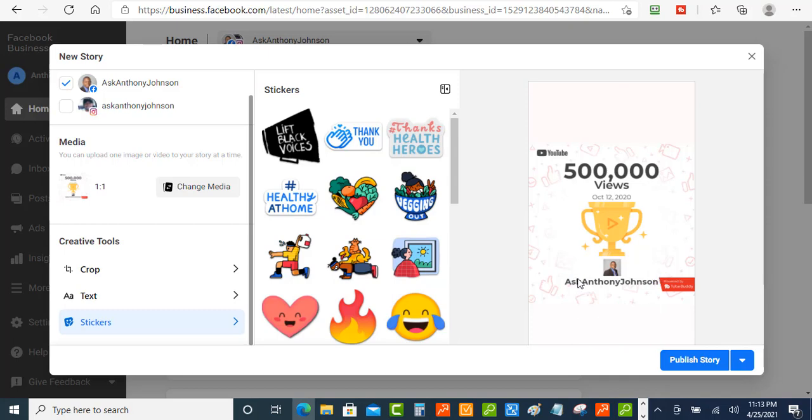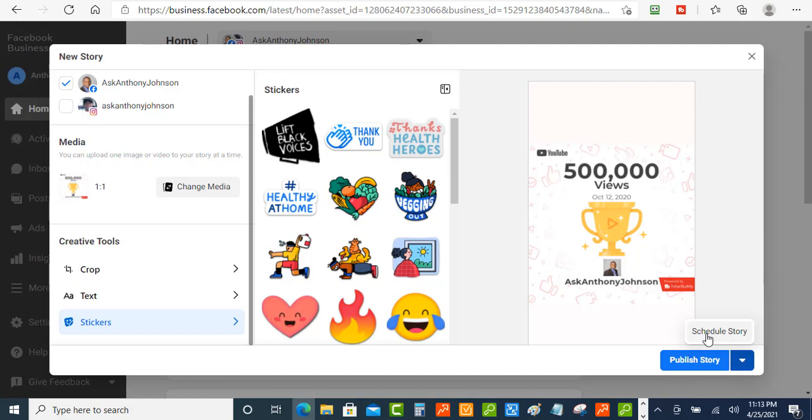So once you've done and you got it how you want it what you can do is you can hit the publish story right away and publish it or what you can do is you can schedule it. So you can just hit this arrow on the side here and you just tap that and then this will come up it says schedule the story. And that's what I'm going to do I'm going to schedule this story.